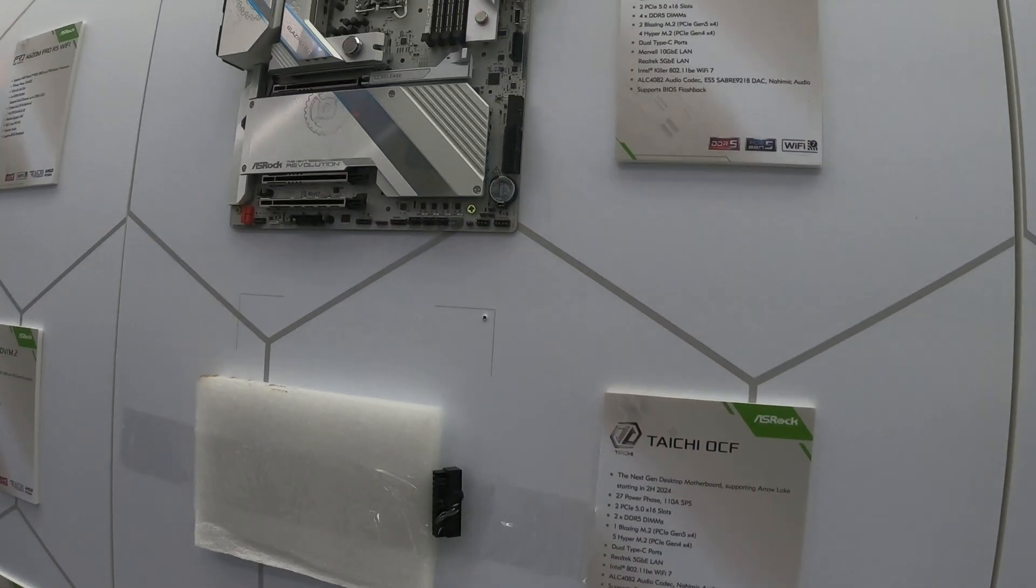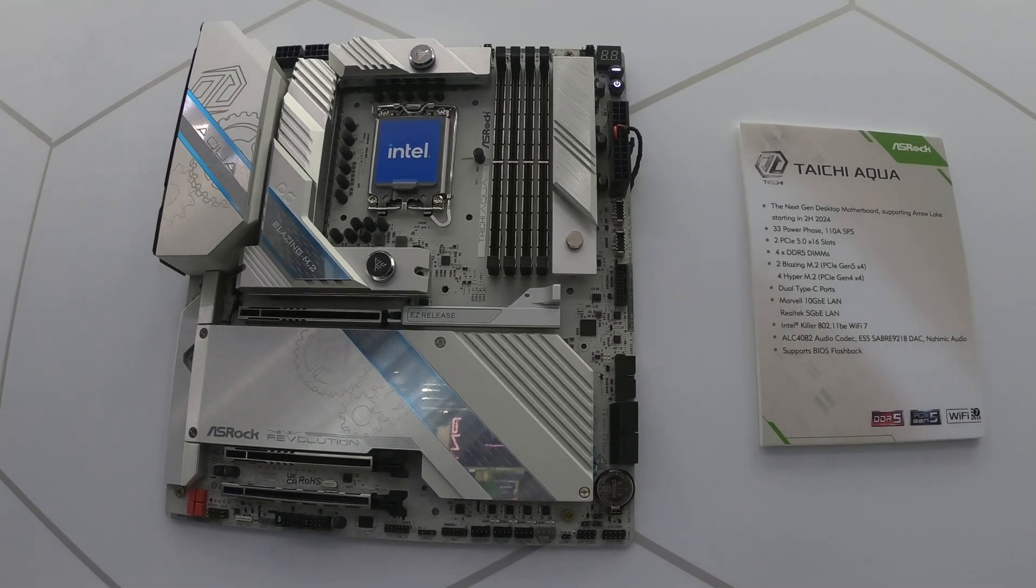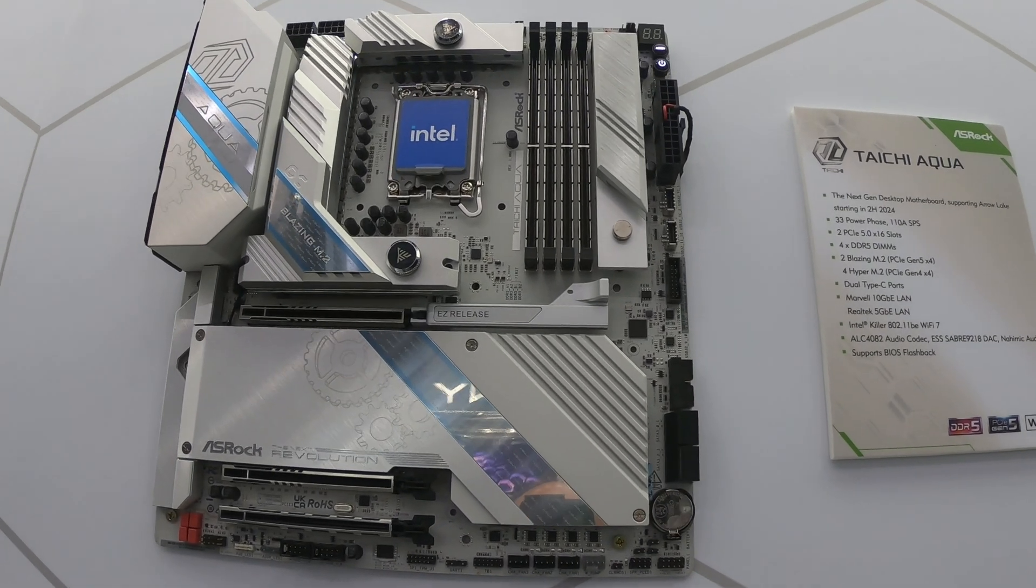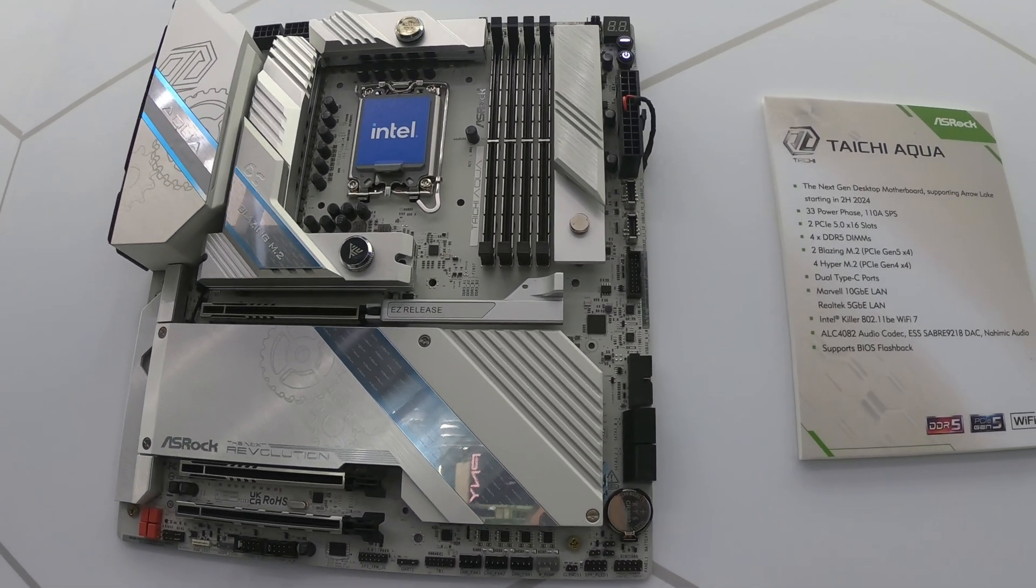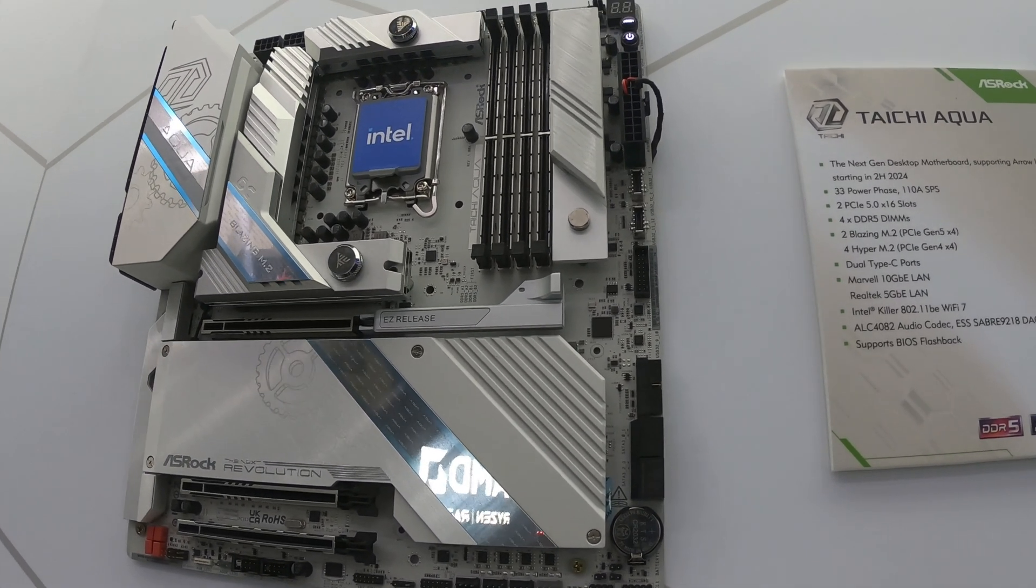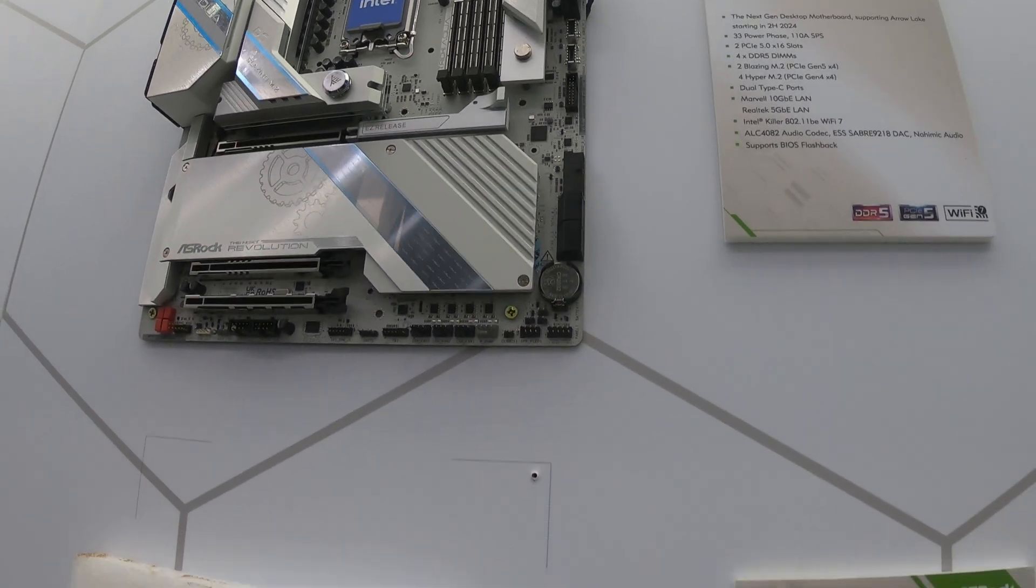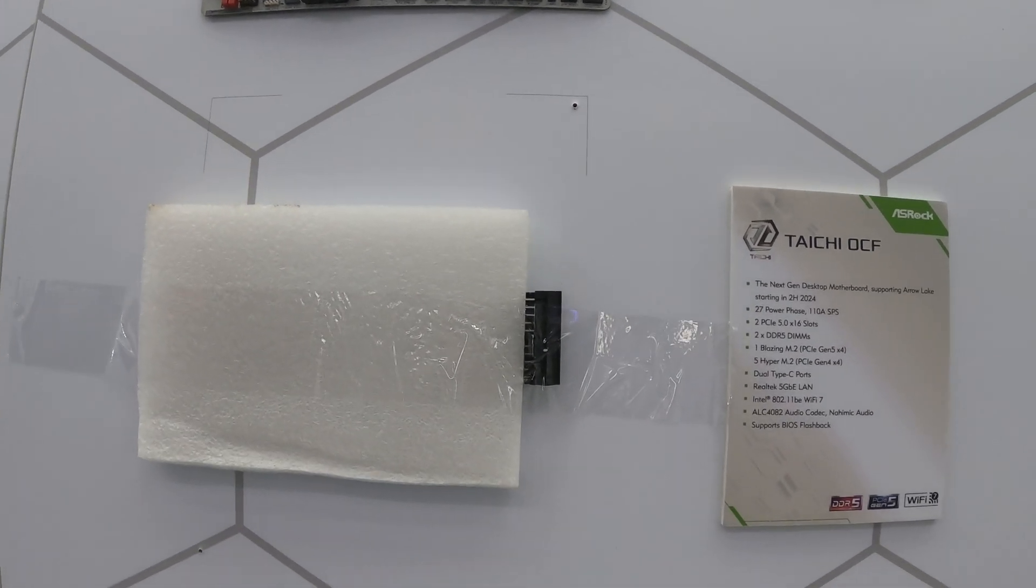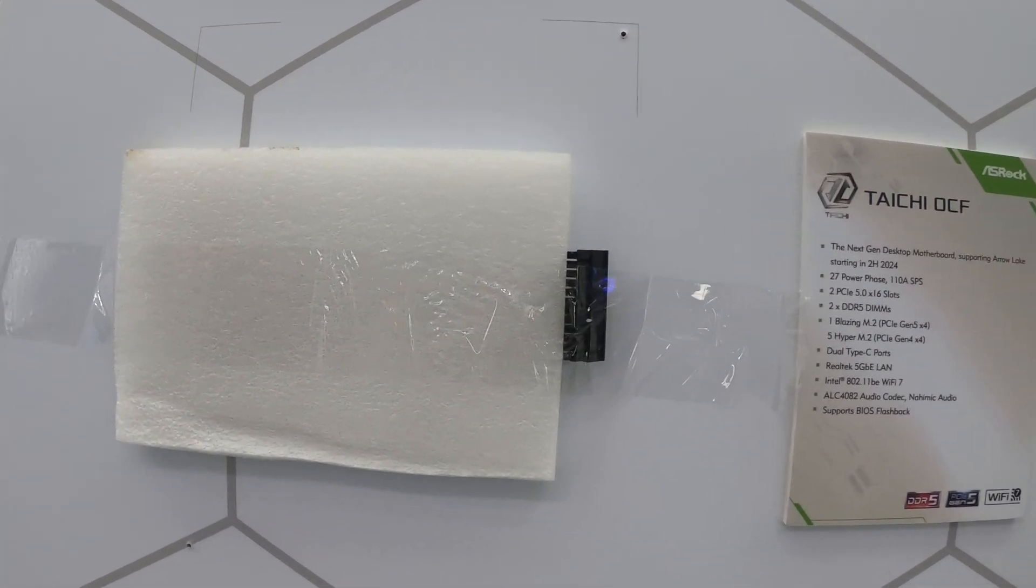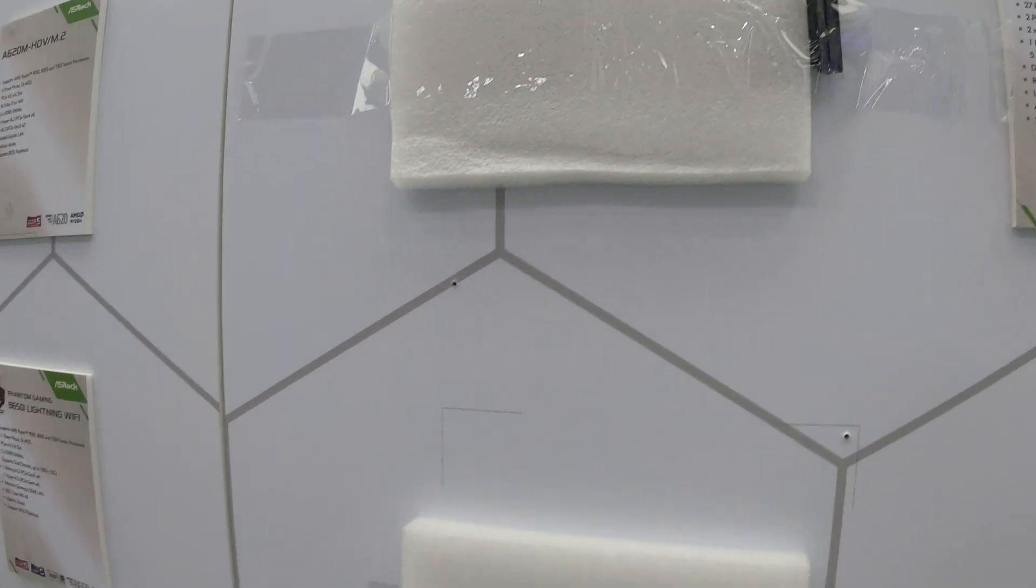And over here we have the new Aqua board. It's pretty sexy with onboard water blocks cooling the VRMs and missing Taichi at the moment. I think that's just been taken off the board but underneath this sticker here is actually a Z890.